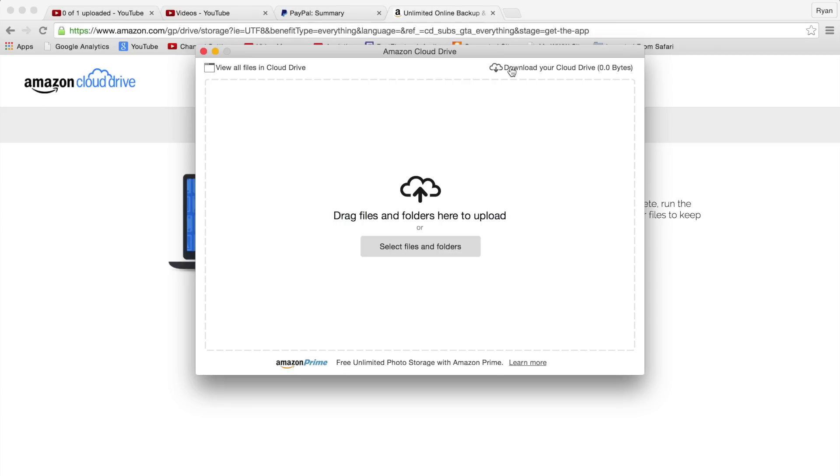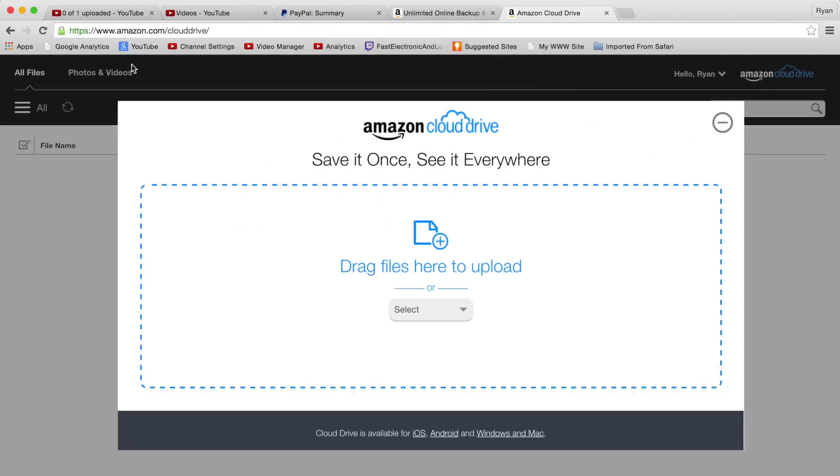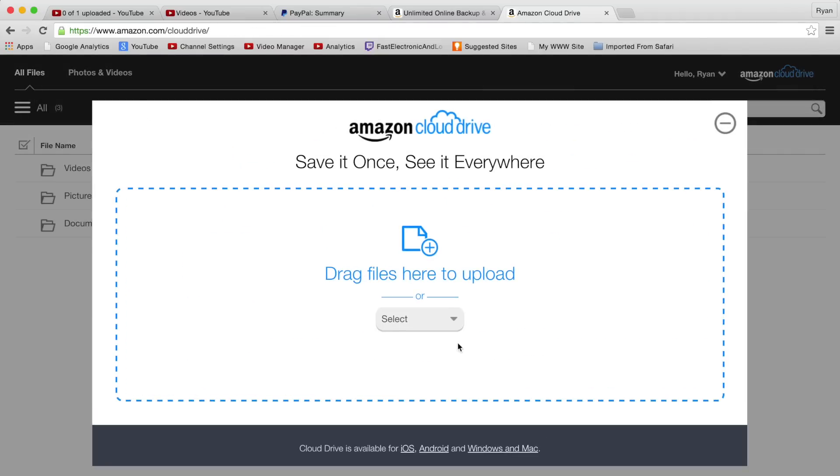I'll also be showing the Amazon Cloud Drive app on iOS, on the iPhone 6, so make sure you subscribe and tune in for a future video where I show that and a full review of how that works, including file speed transfers and things like that.